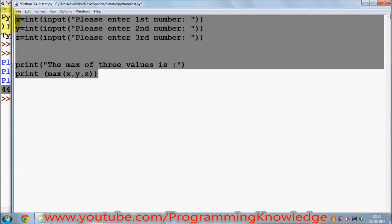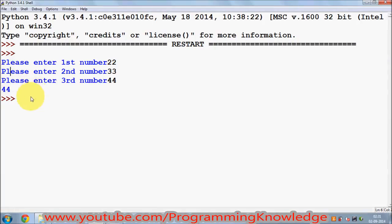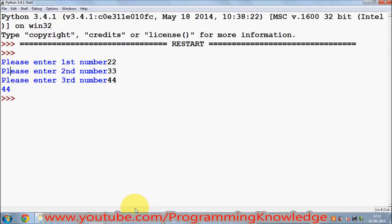This still doesn't fully solve our purpose because it's running our code in the shell, and we can't always open the Python shell everywhere. You want to run your Python file as an executable — you don't need to open the Python shell every time you need to run your Python program. To run it directly, go to the folder where you saved your Python file.